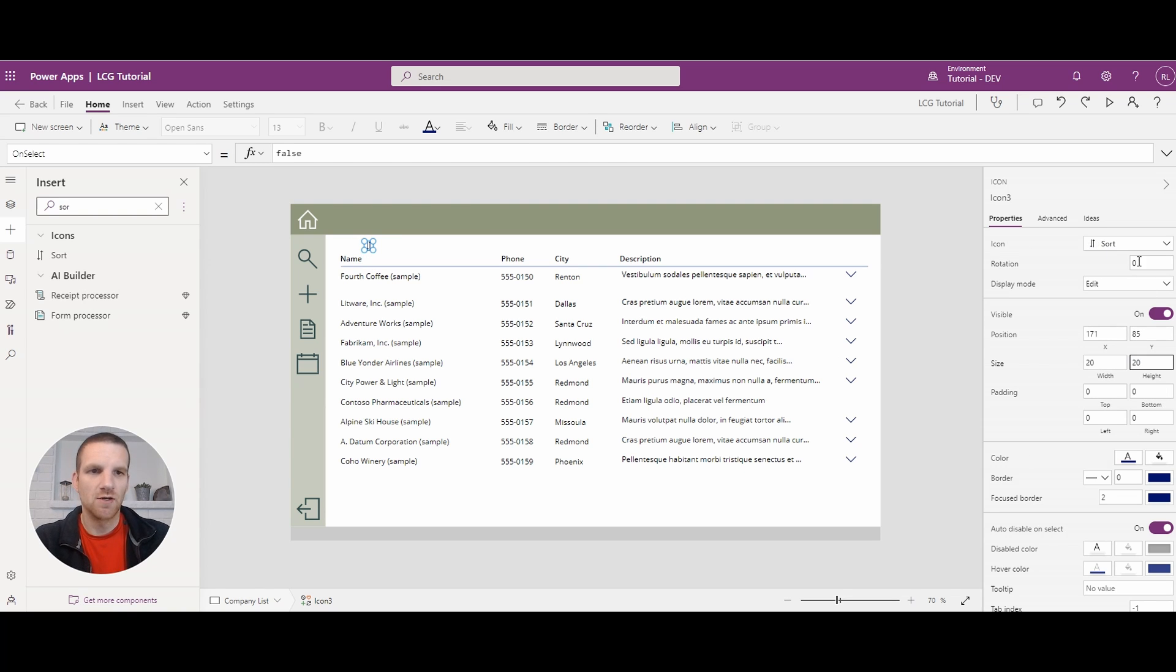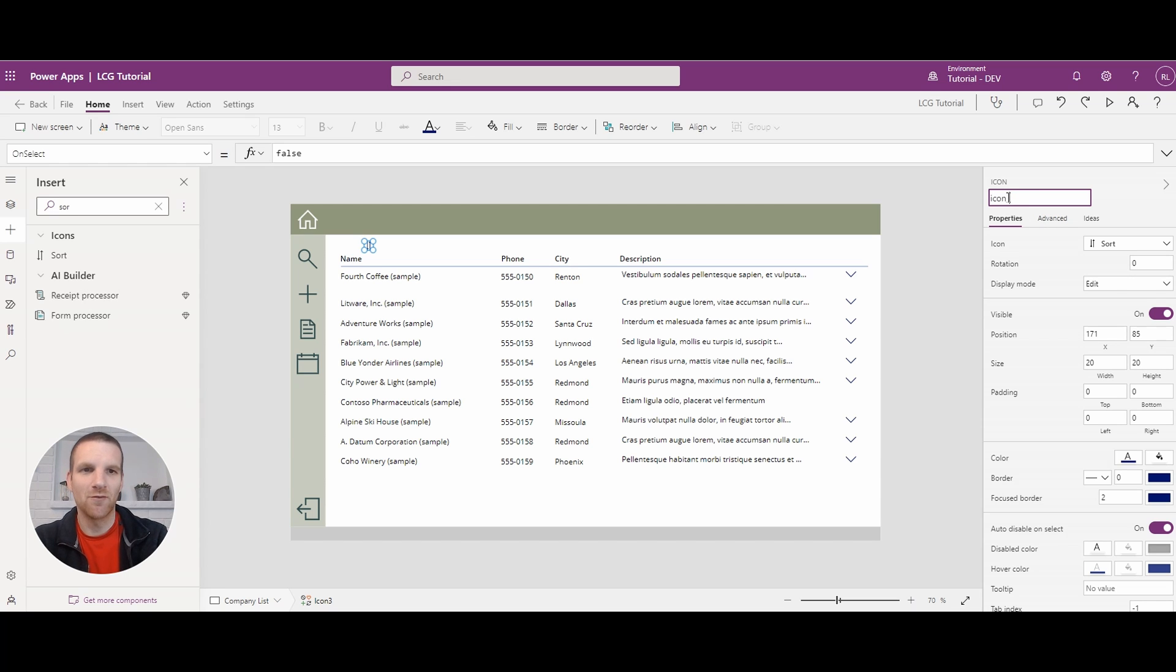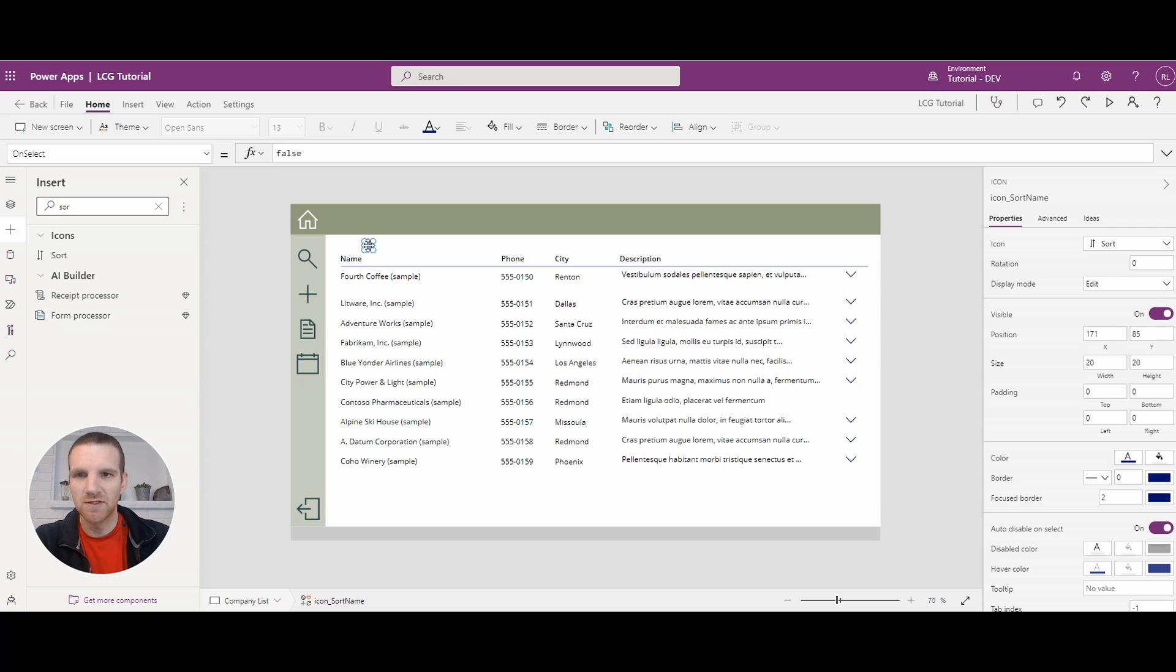And I'll change around the name. This is best practice, of course. So we'll say it's sort name. And then we'll just bring it down below here.